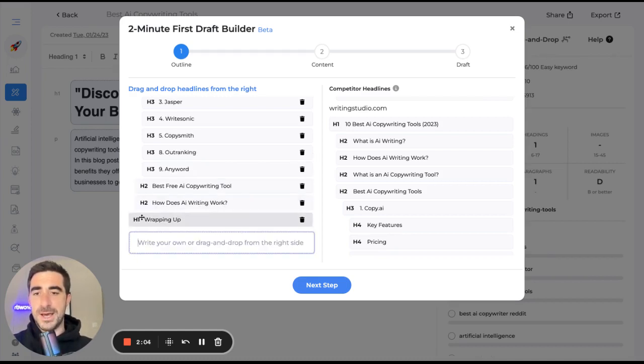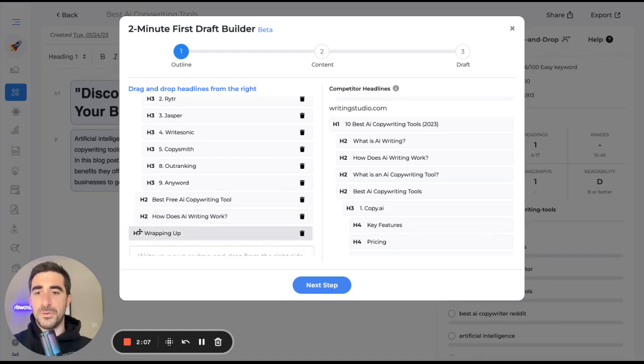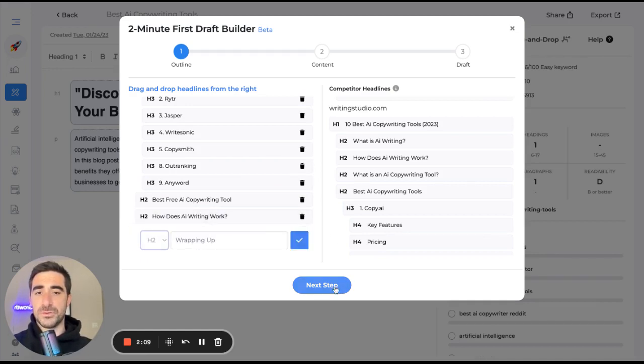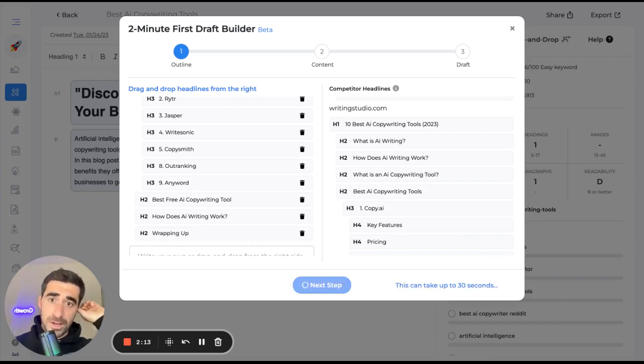We're going to want to make that an H2. And then I think we're ready to wrap it up. Wrapping up. Let's include that. And again, we will make that an H2. All right. I think we are on our way.